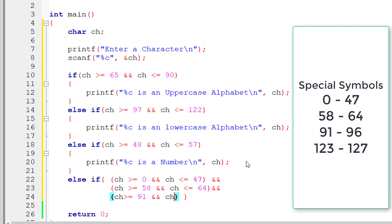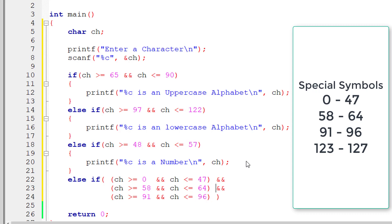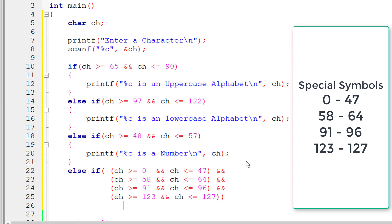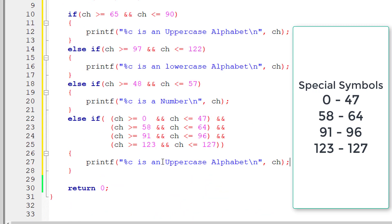Let me align this a bit more. Okay it looks nice now. Ch less than or equal to 96 and the last line that is greater than or equal to 123 and ch less than or equal to 127. So in that case it's a special symbol.